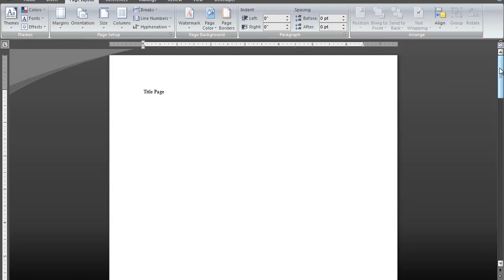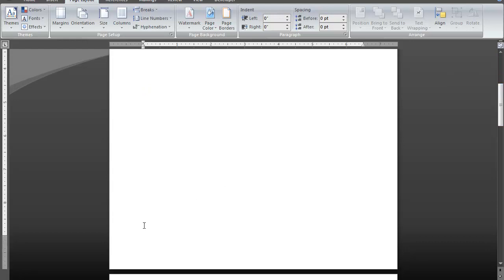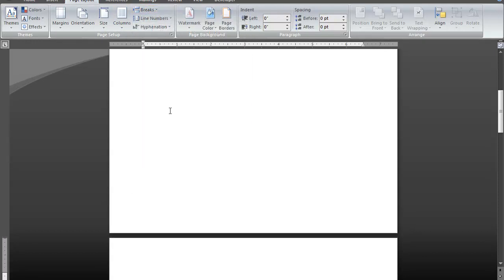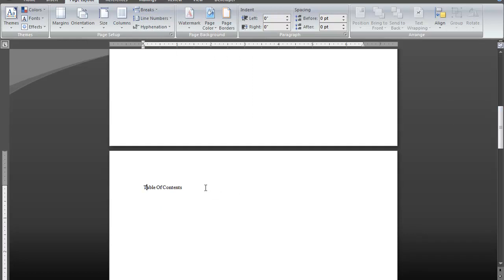Before we can use the section break, you must place your cursor at the bottom of the page where you want the new section to begin. For example, I've just placed the cursor at the bottom of the title page, because I want the title page to be section 1 and the table of contents page to be section 2. So now I'm going to go to the Page Layout tab, in the Page Setup group, click on Breaks, go down to Section Breaks, and click on Next Page. Now I've created a section break between the title page and the table of contents page.